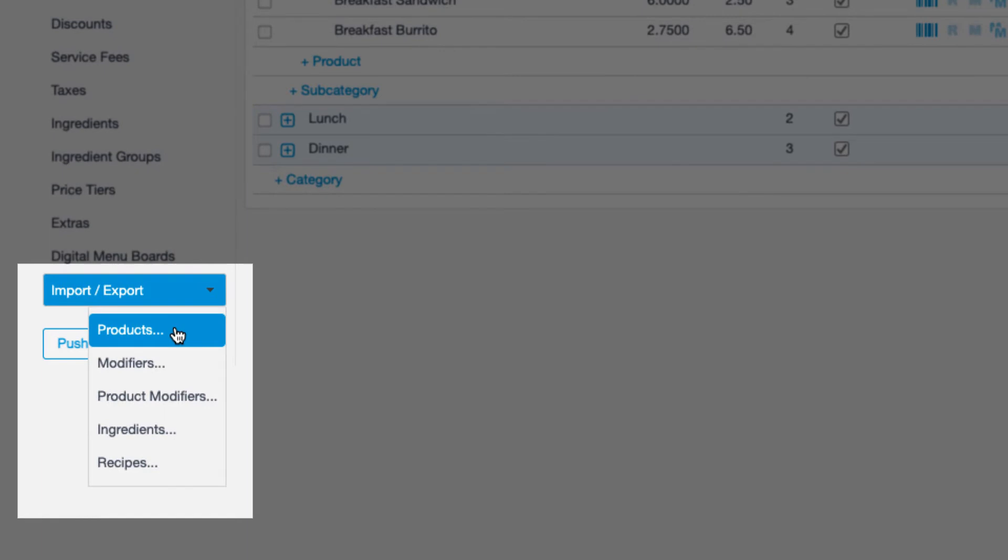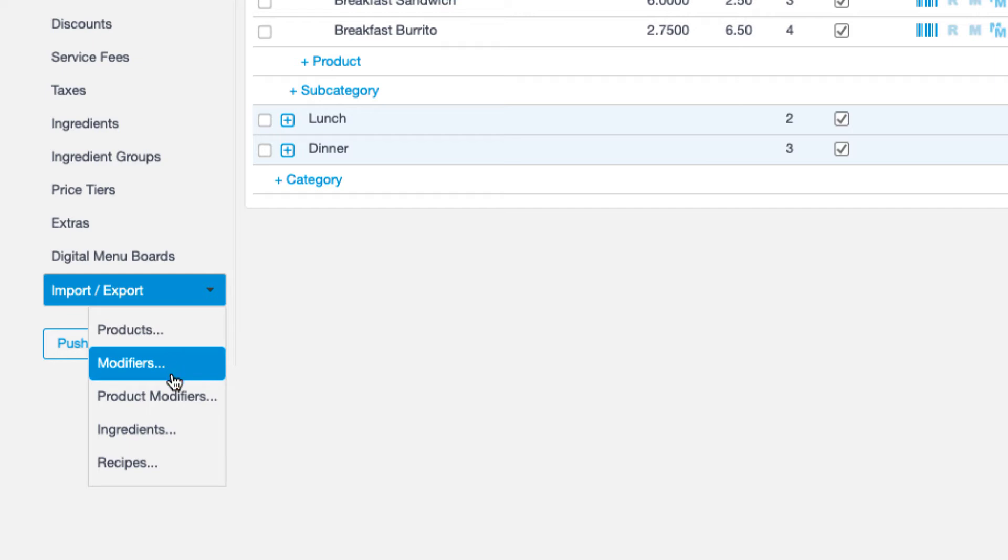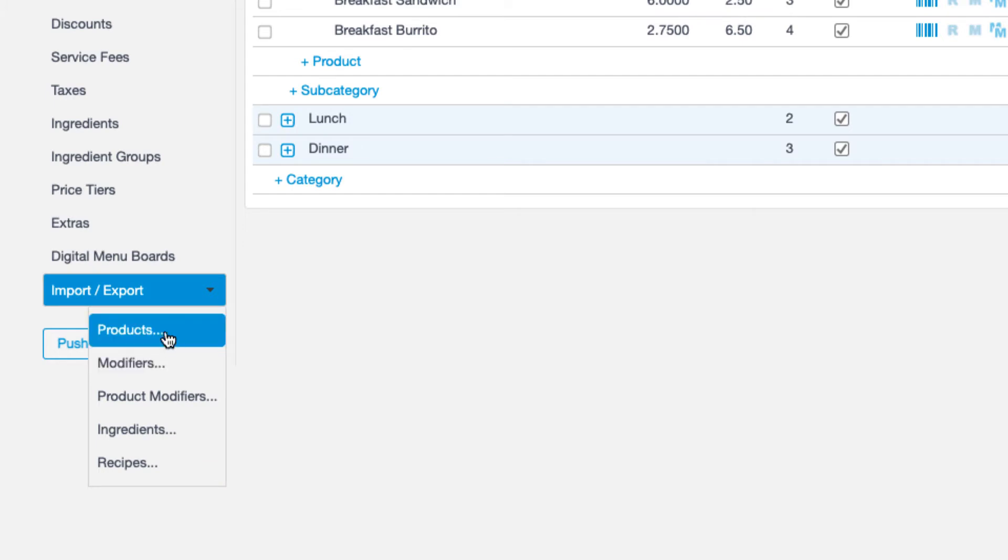At the bottom left of the products tab, you'll see the import export function. And from here, note that you can choose to import products, ingredients, modifiers, and more. So let's see how this works with products.